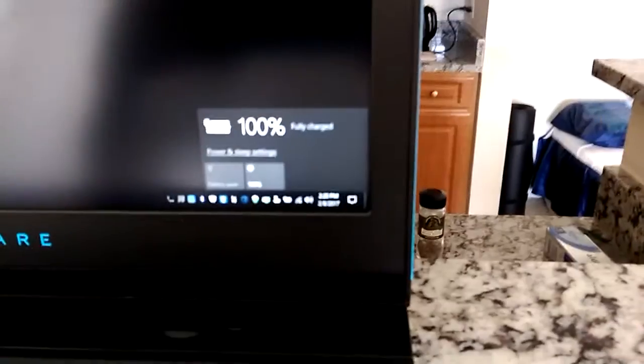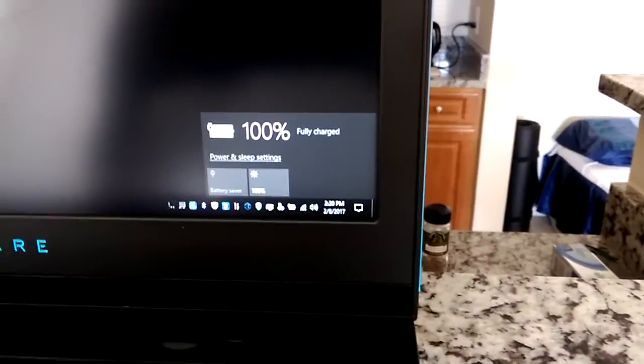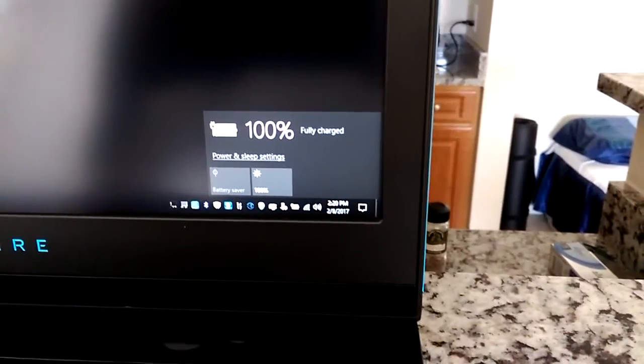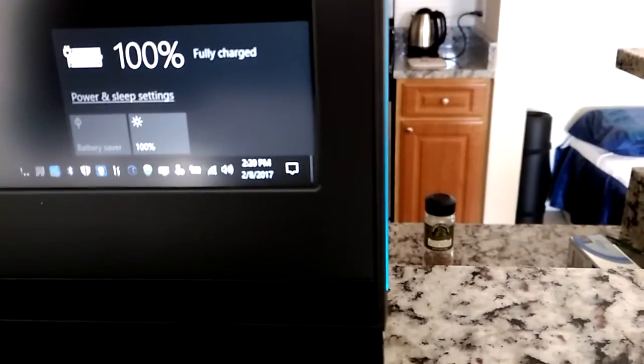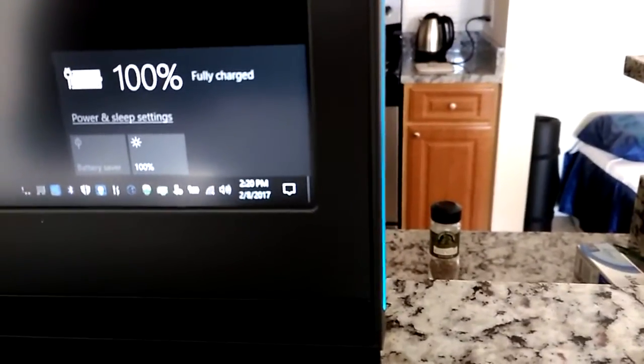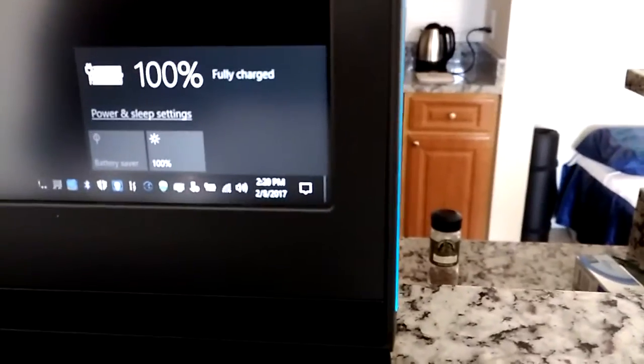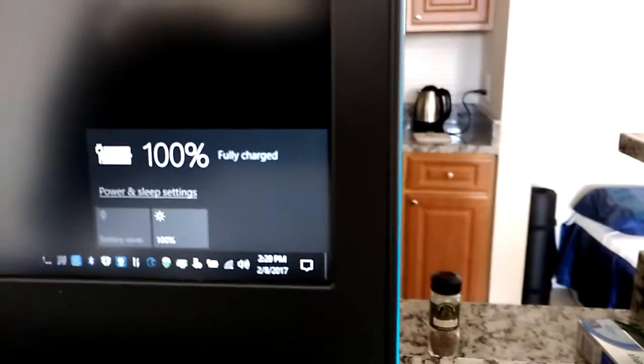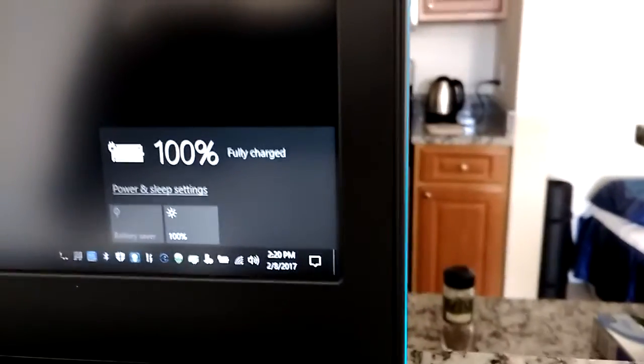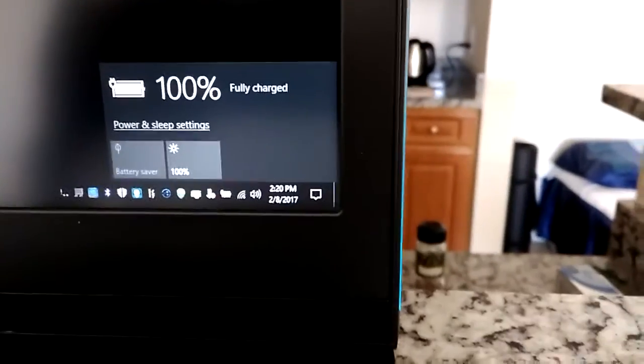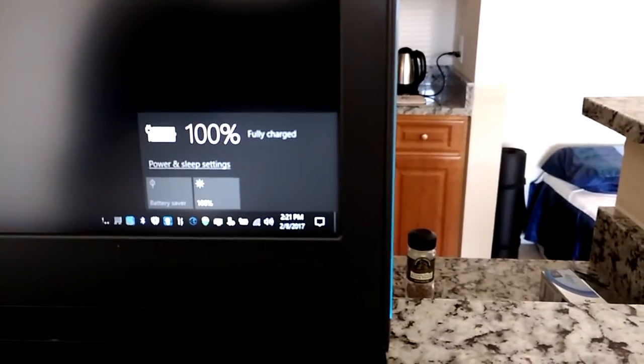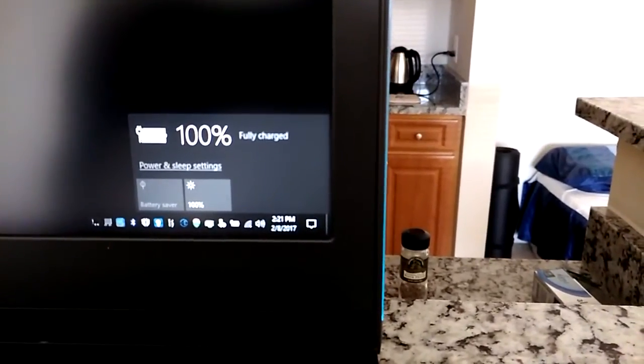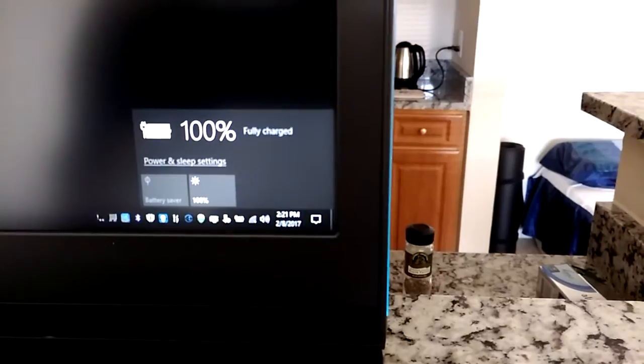And just right now, it is 100% charge. Check the time. 1:50. So at 1:50 pm it was 99%. At 2:20 pm it is 100%. It is taking 30 minutes to charge that one last percentage, according to what I see here. I don't know if it is normal.